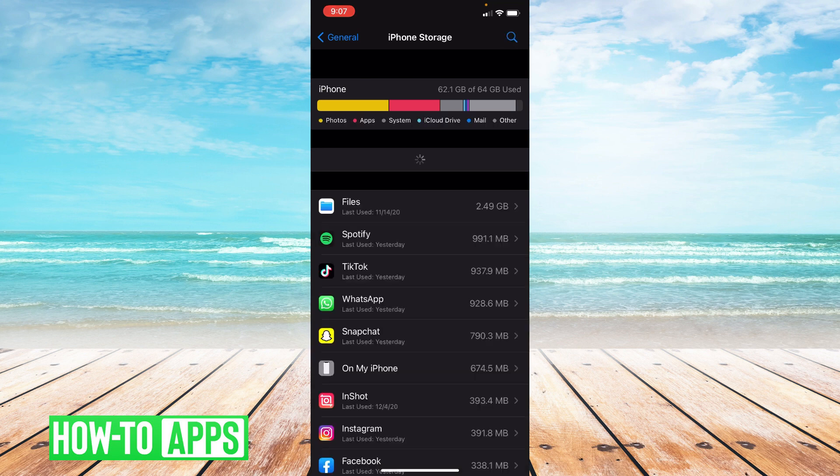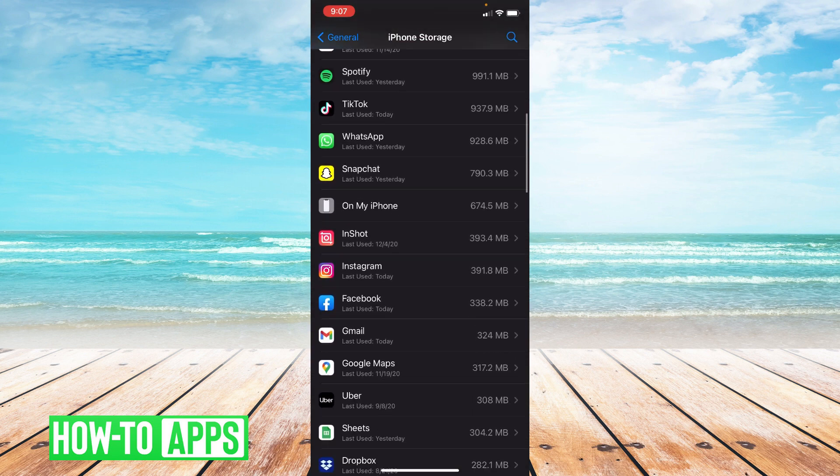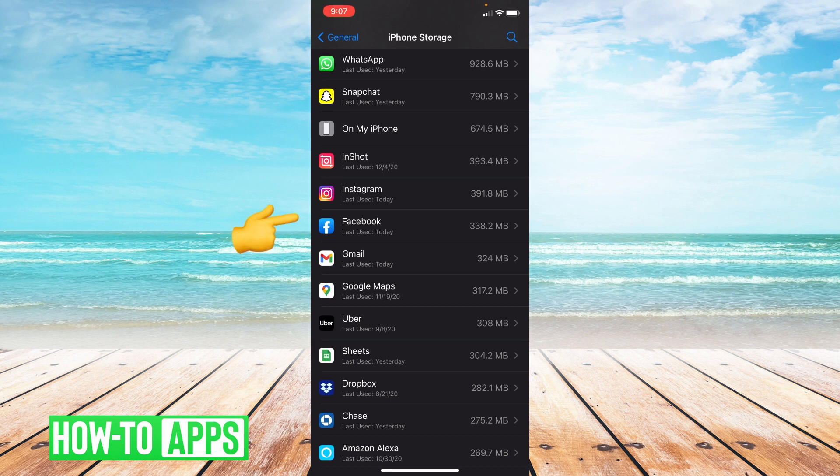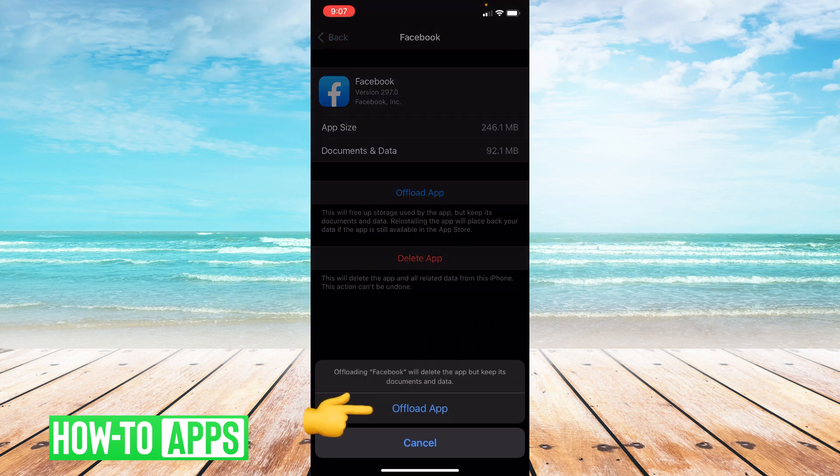From here, you're going to scroll down to where it says Facebook and click Facebook and then click offload app and confirm it.